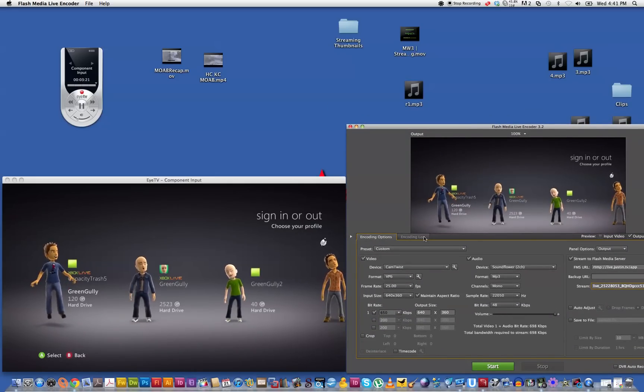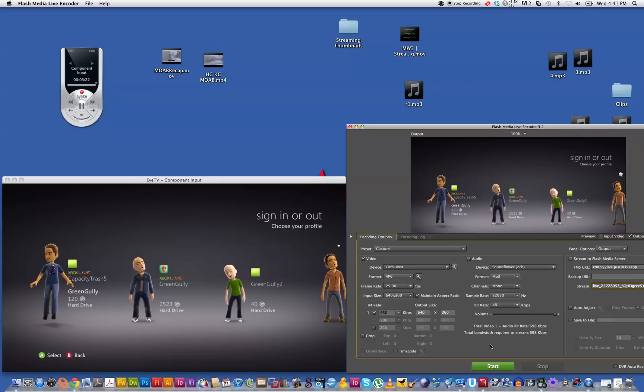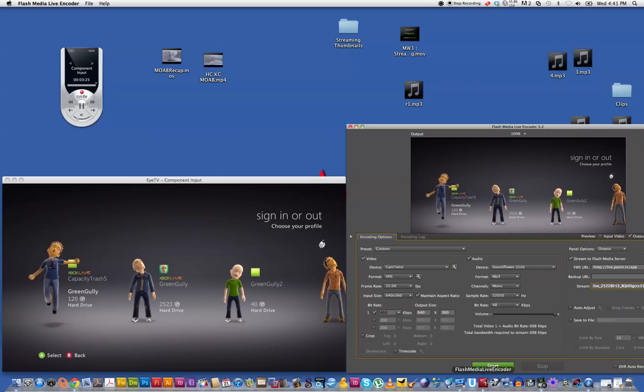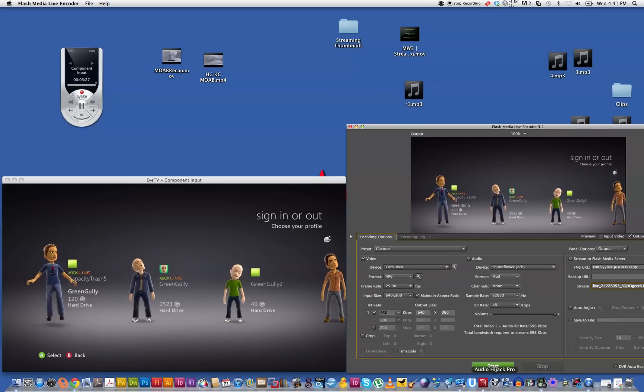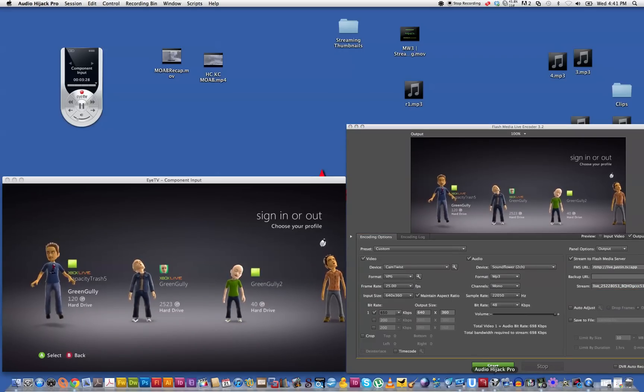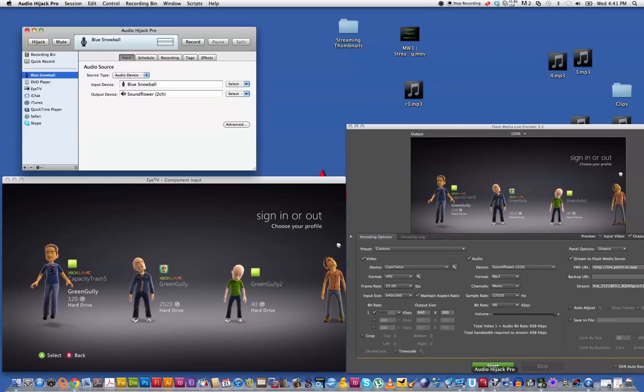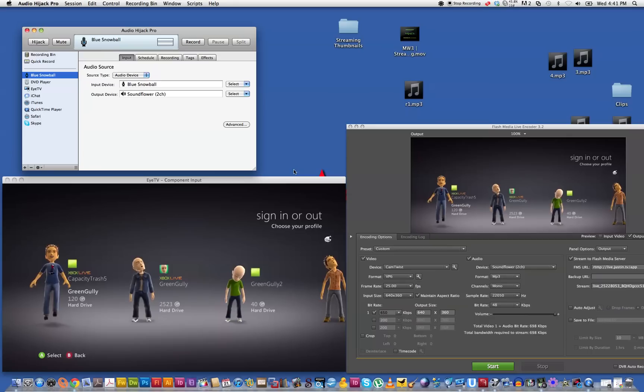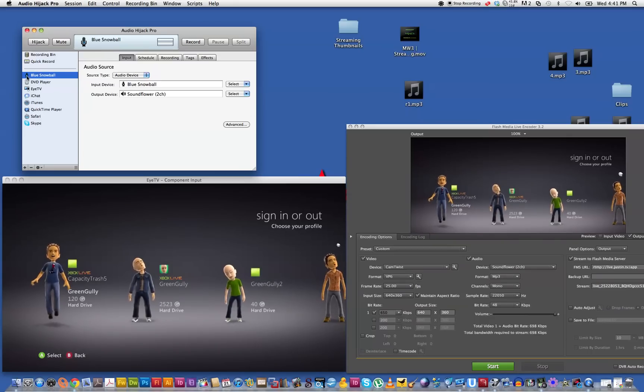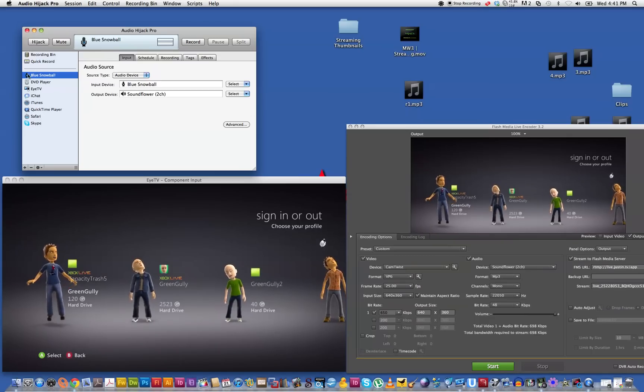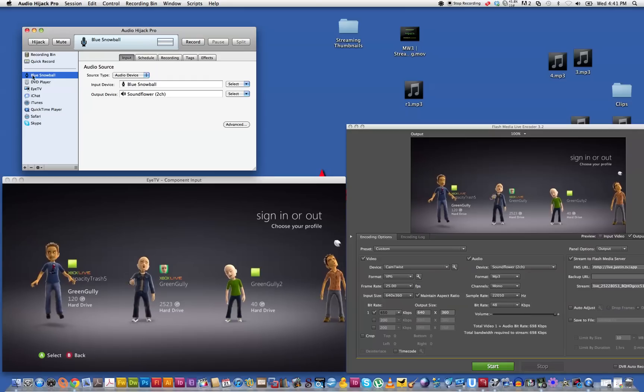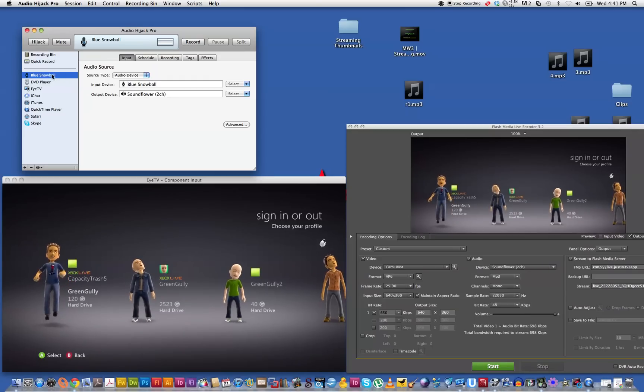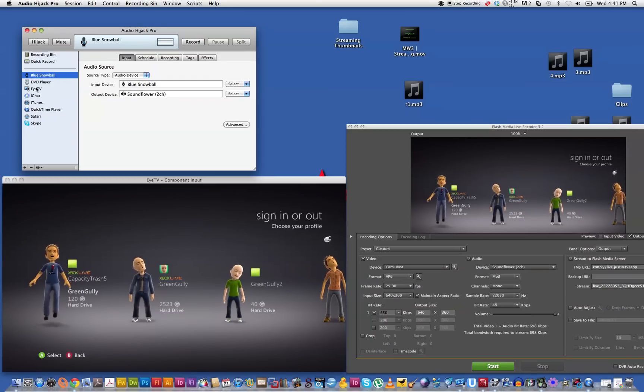And then you've got SoundFlower open and then you open up Audio Hijack Pro. I've actually had to pay for this program but it's okay. So whatever you're using to communicate with, I'm using a blue snowball but you can be using a headset or whatever. It should just pop up into that list.